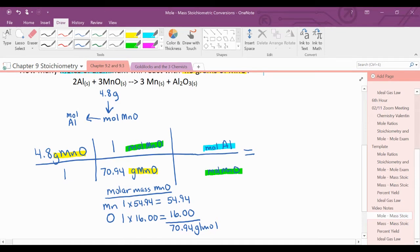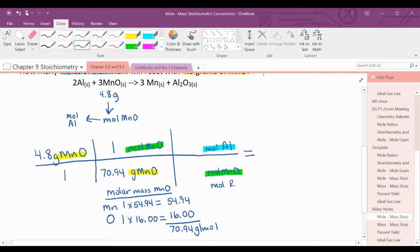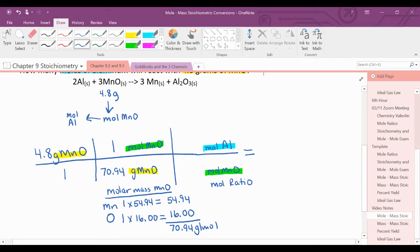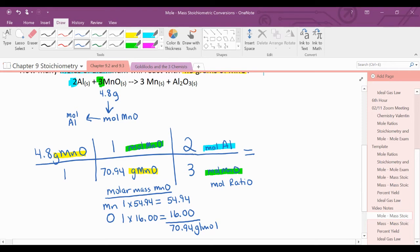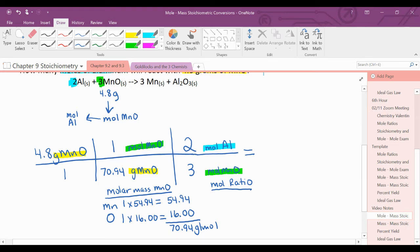The second conversion is the mole ratio. I look at the balanced chemical equation: two moles of aluminum react with three moles of manganese(II) oxide. Once the railroad tracks are set up, you multiply the top, multiply the bottom, and divide. Remember that the mole ratio is not used to determine sig figs.